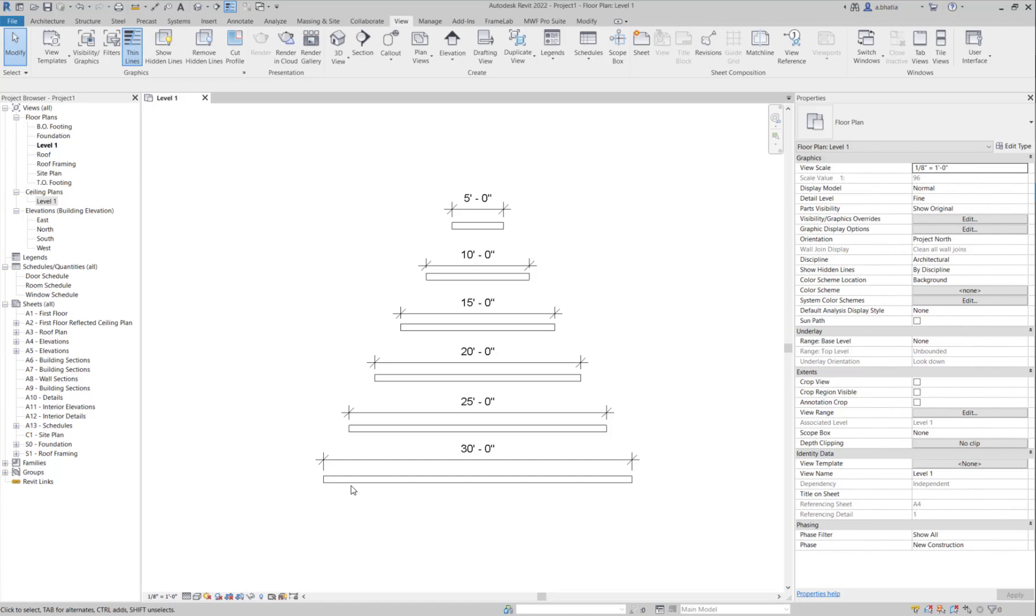For example, maybe you have a 30 foot long panel and you want to split it into smaller panels and you actually forgot to break down the walls. This is a good way to kind of isolate and find those little issues.